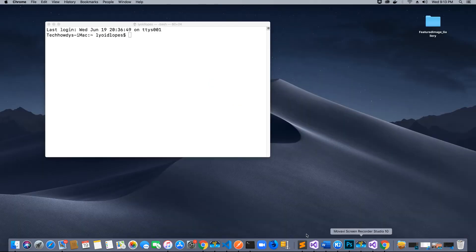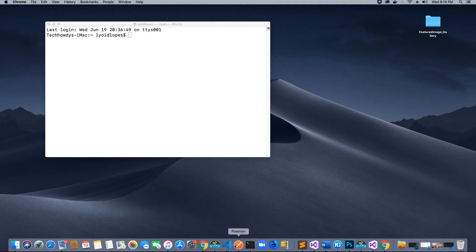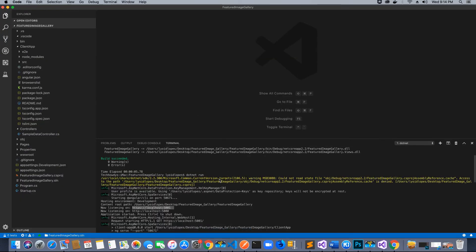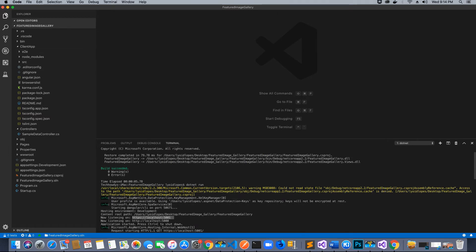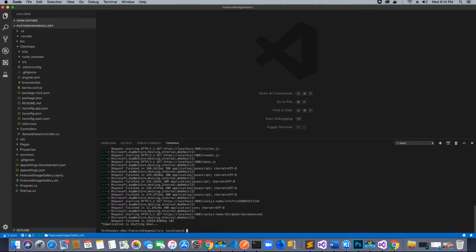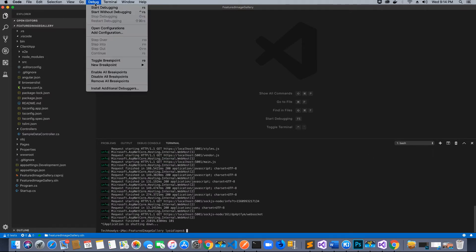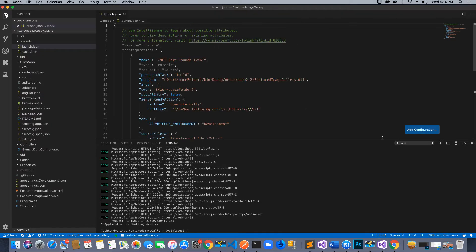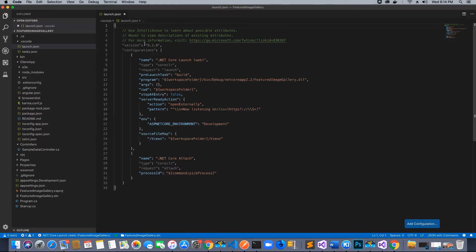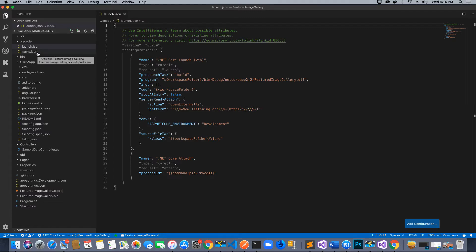We don't want to always type the command dotnet run. We want Visual Studio Code to run the application like Visual Studio IDE. First, press Command+C to stop the server. Then go to Debug and hit Start Debugging. It's going to ask you to select an environment - select .NET Core. You will see that there is some code added, a launch.json file created, and a tasks.json file created as well.